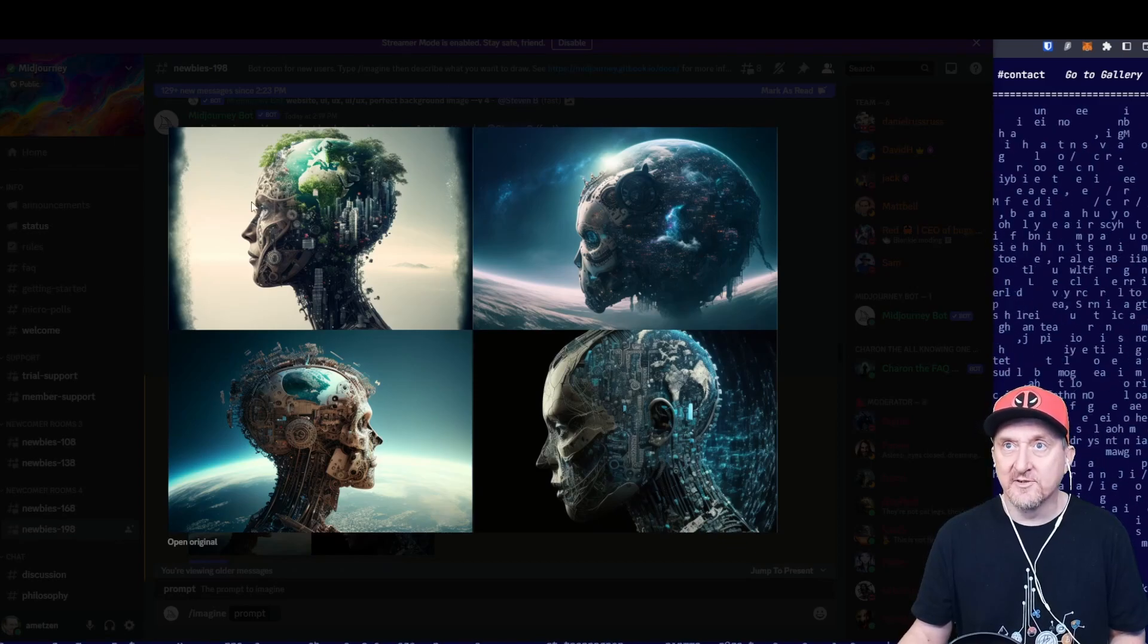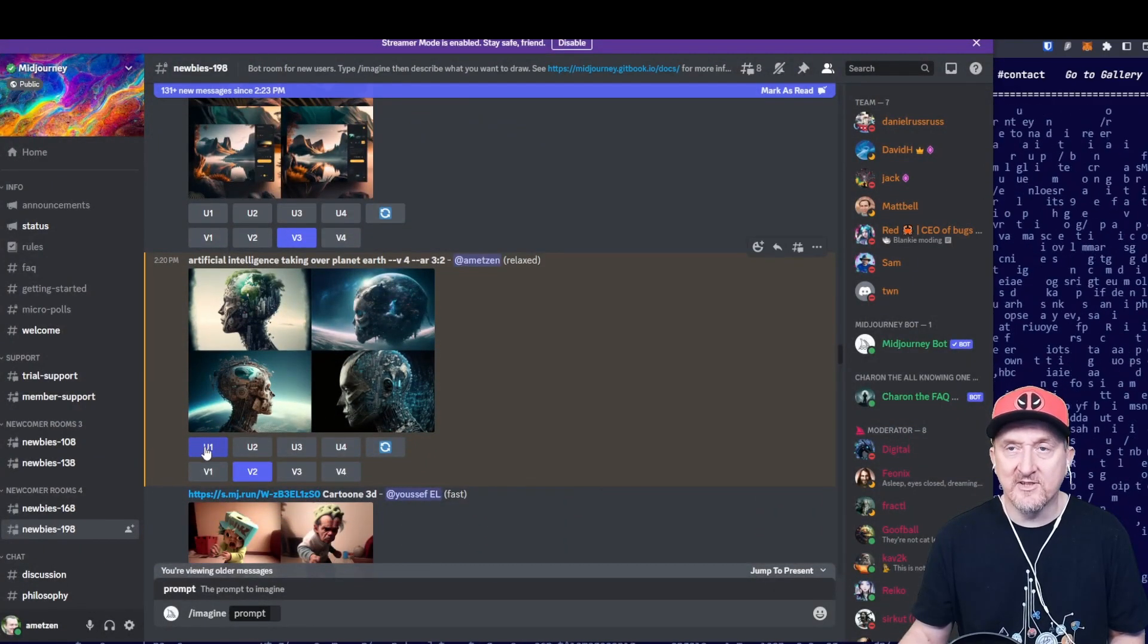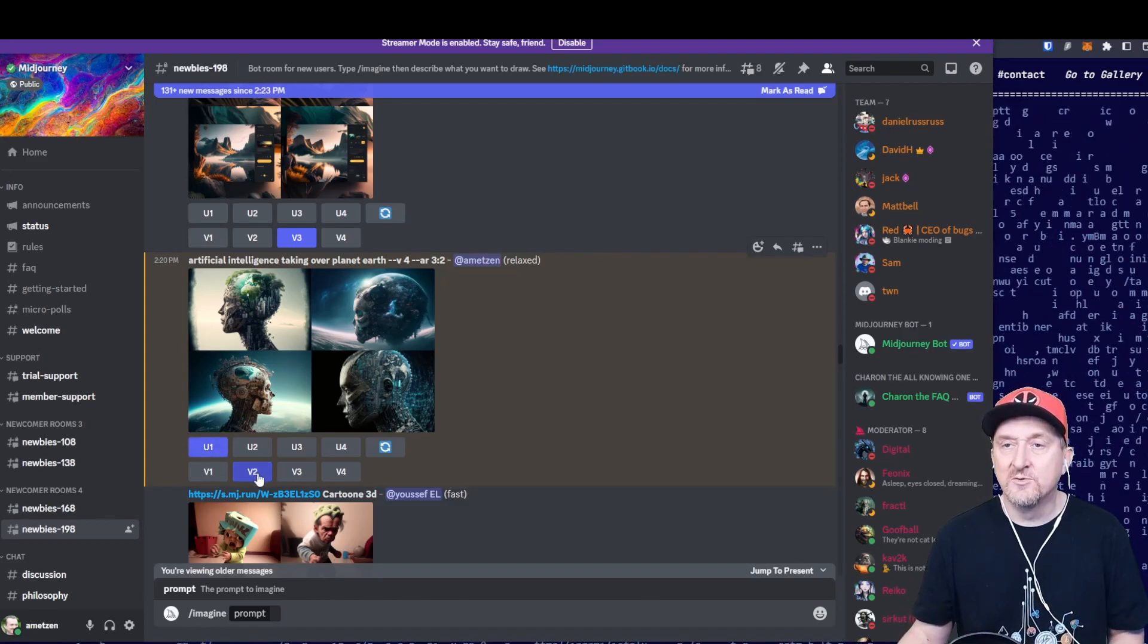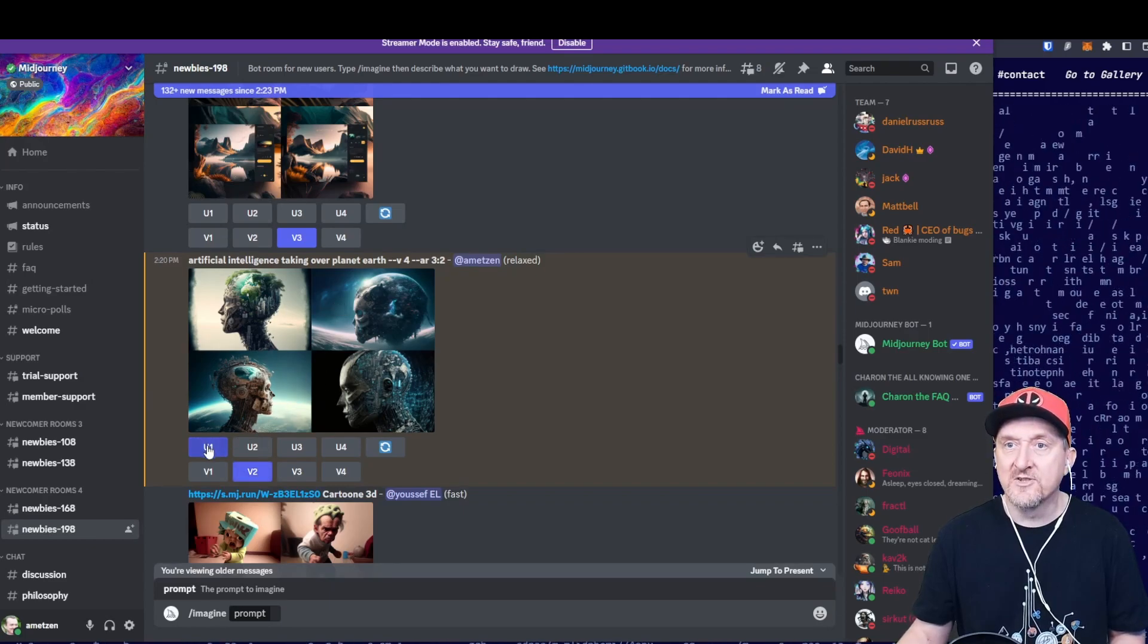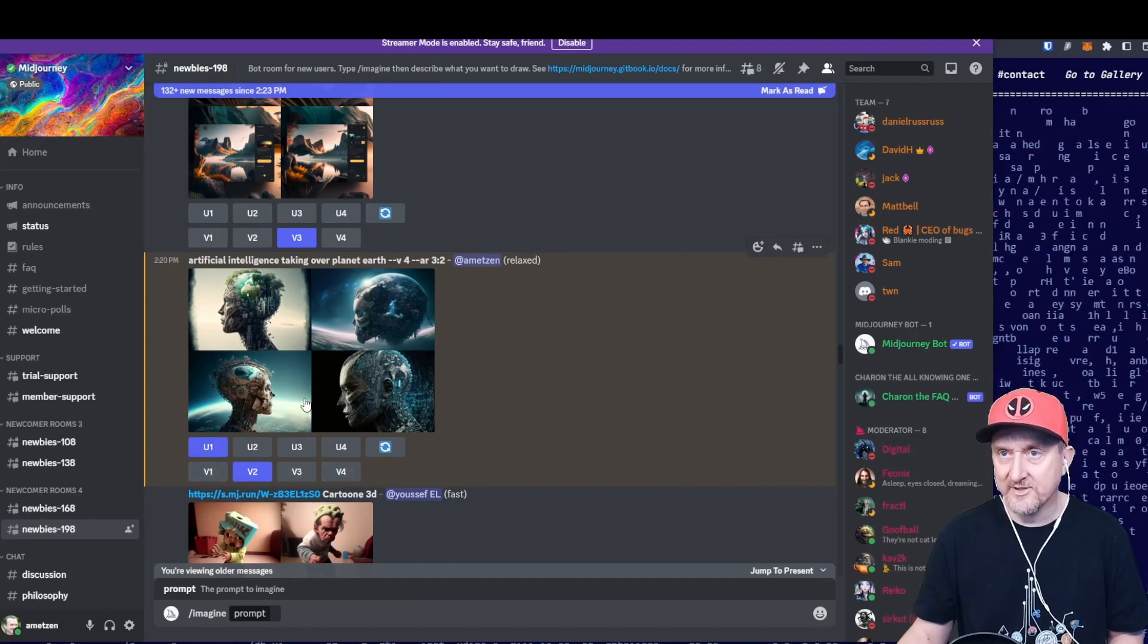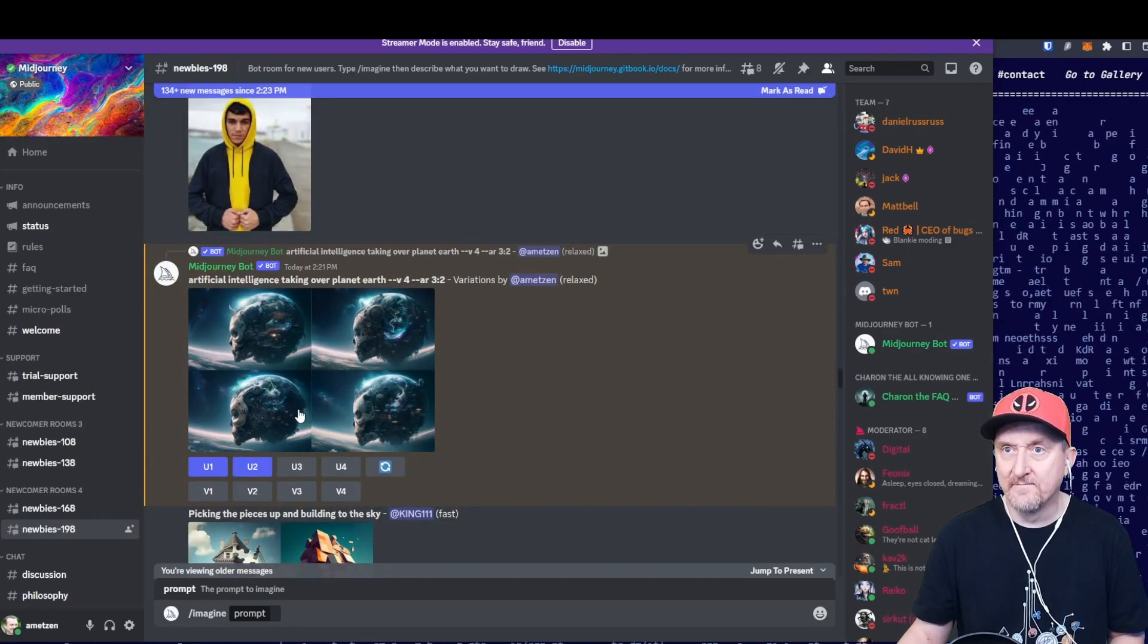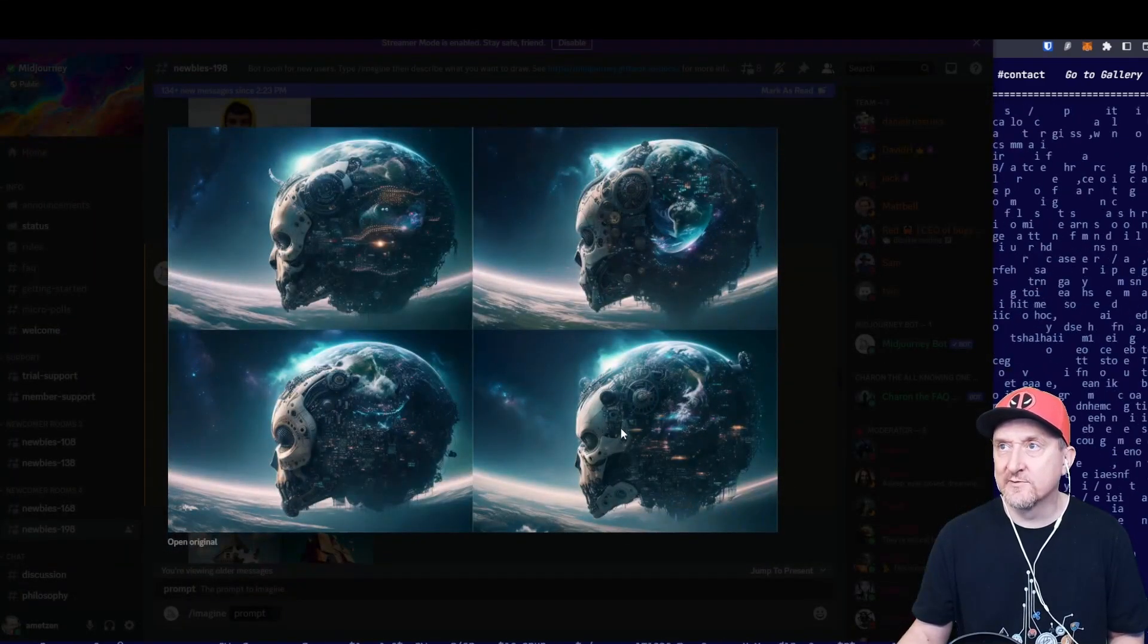Now you see this is fairly small, and then you can choose to upscale. U is for upscale, so you can make that image better resolution, better quality. V is for versions. One, two, three, four is the number in here. So you can upscale any of those, and you can do different versions of the same type of theme of that image. I've done versions, different versions of one of them.